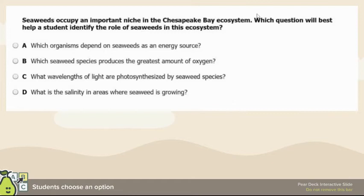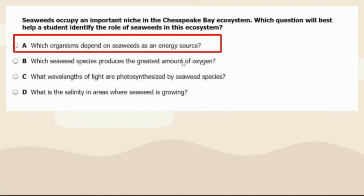For the seaweed question — what question would best help a student identify the role of seaweeds in an ecosystem? The answer is A: which organisms depend on seaweeds. Options B, C, and D only talk about seaweed itself. If we're looking at the role of seaweeds in an ecosystem, we need to know what other organisms interact with seaweeds.